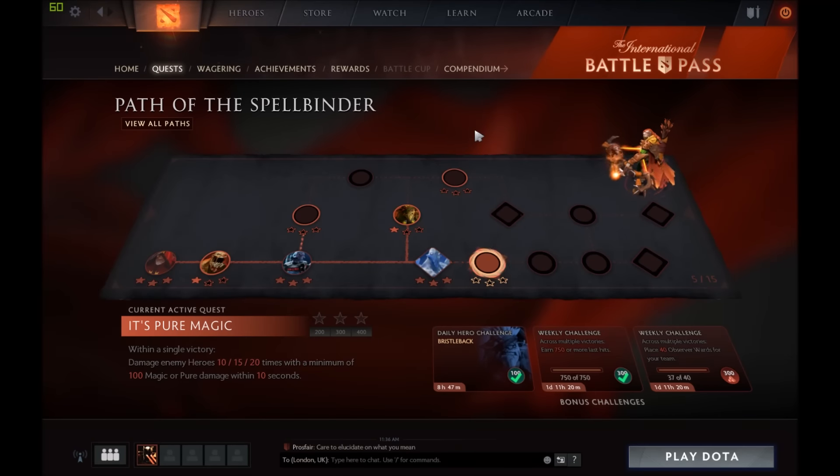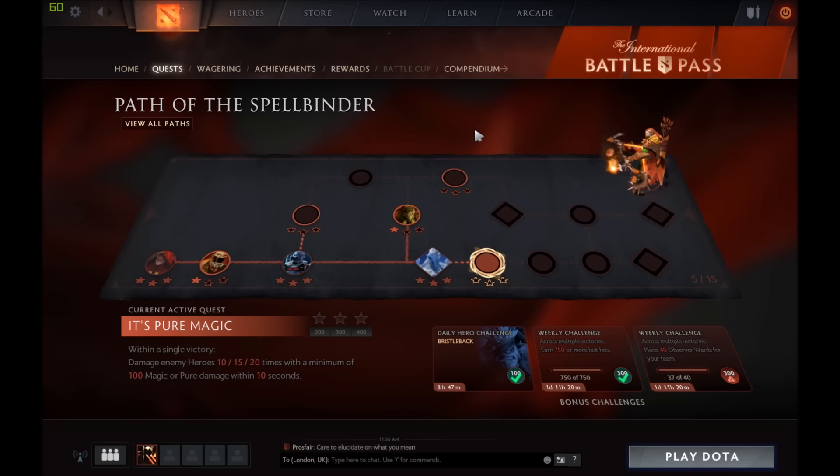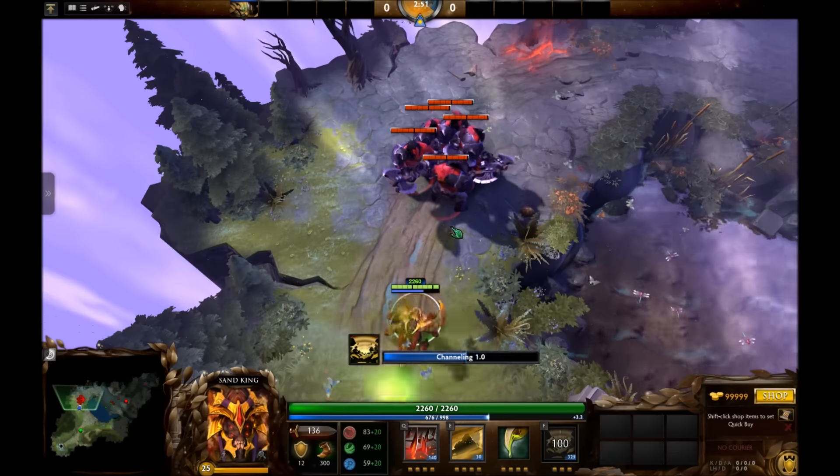Hi there guys, so today we're going to be looking at the Path of the Spellbinder, the quest is pure magic for Dota 2, and we're going to be trying to do this with Sand King.